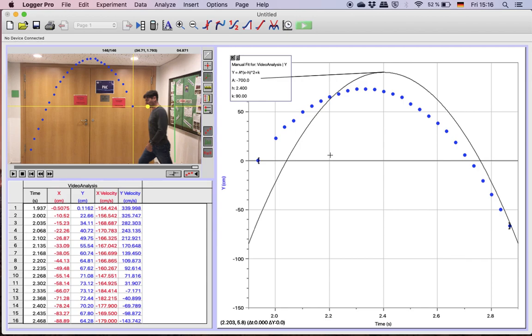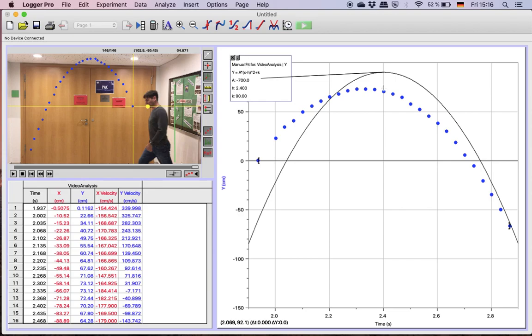And that is one particular way within Logger Pro to use the video analysis after you've got your points, manual fit to develop your first model, which we'll check on Monday.